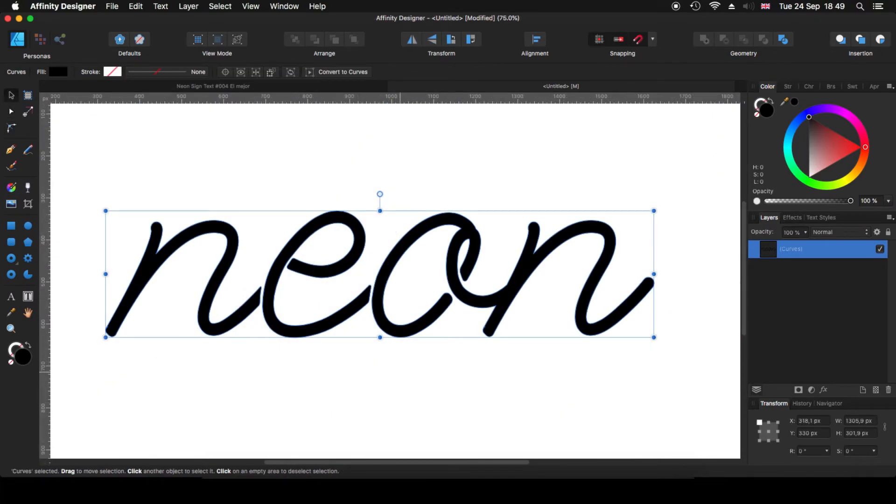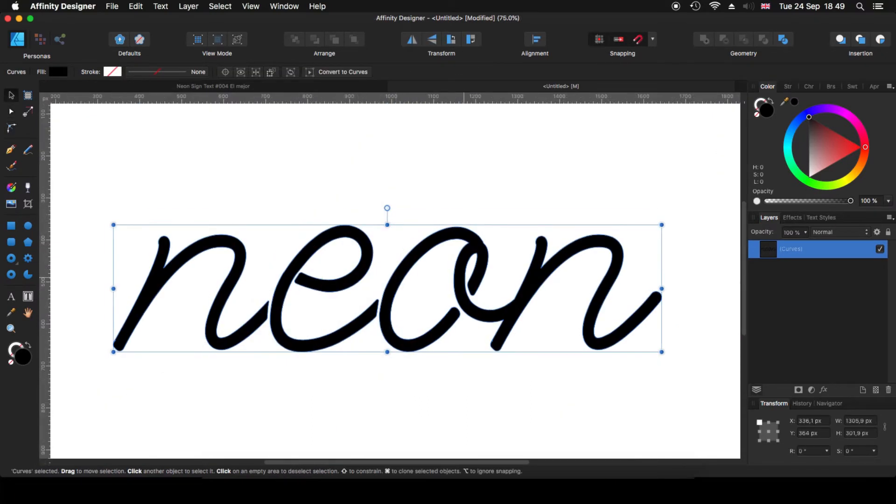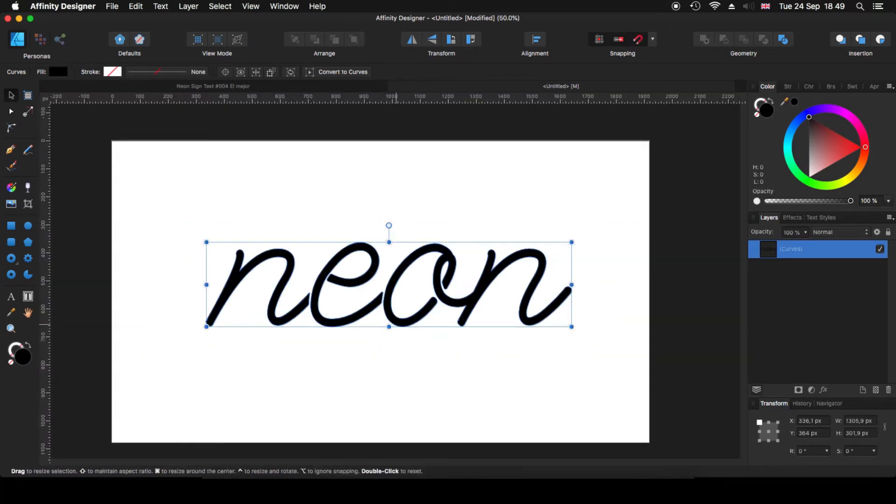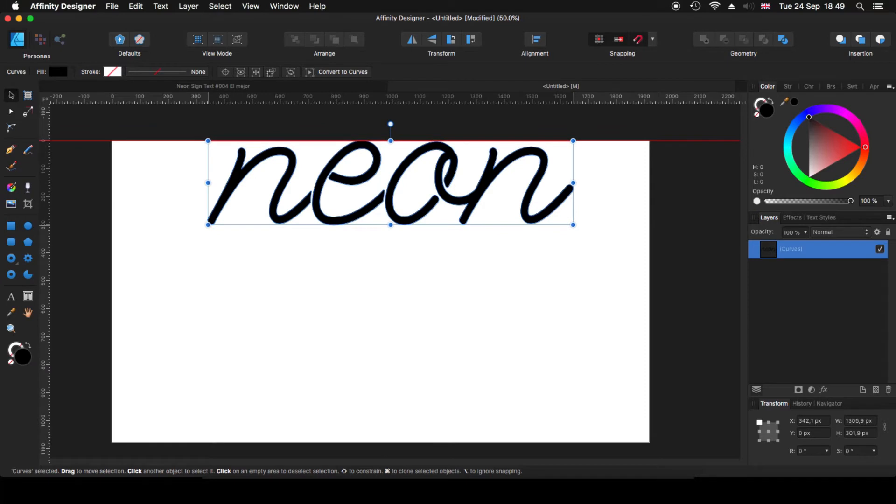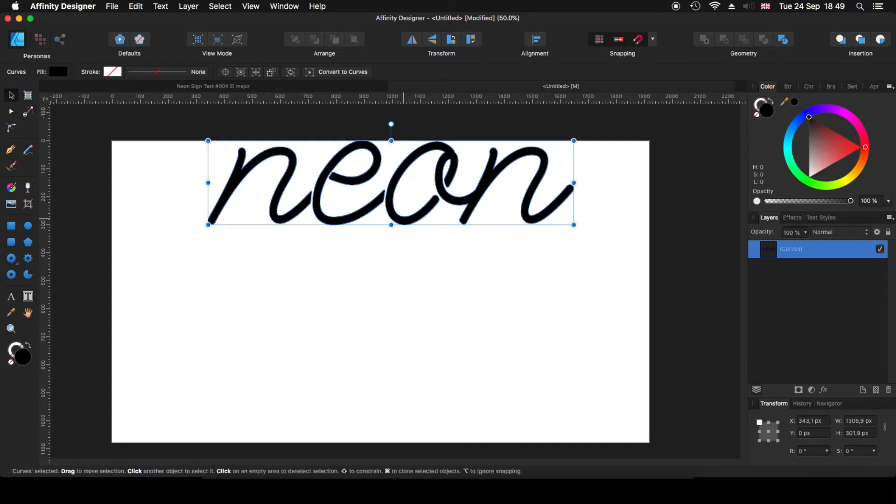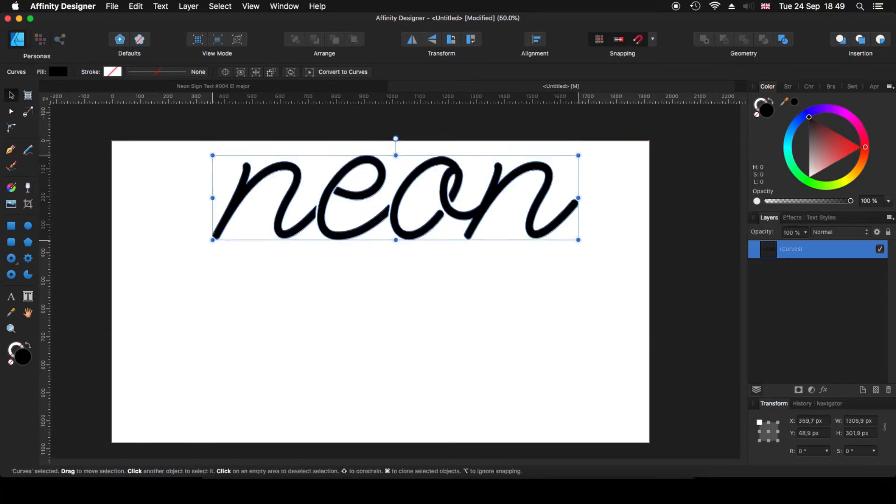I think this is more than enough. So now what we are going to do is I'm going to move this one here to the top. Now we are going to start to get the color and the effects and all that. So I'm going to click alt. Sorry.